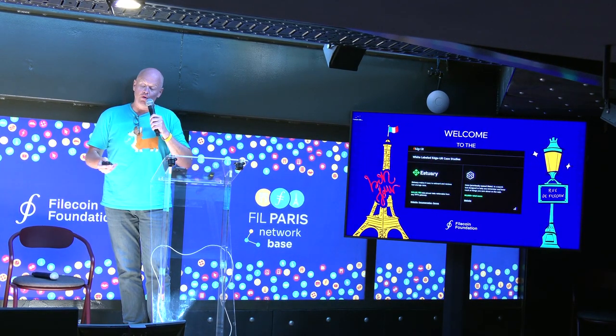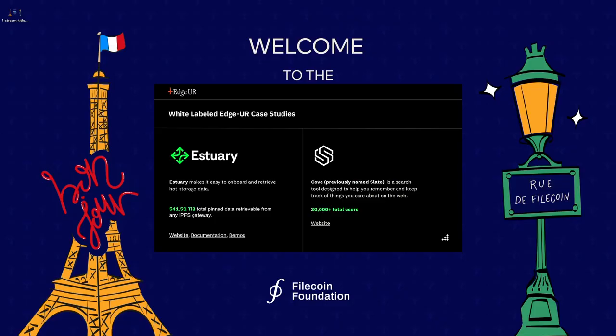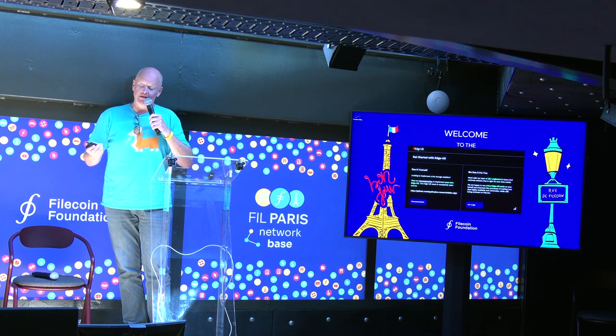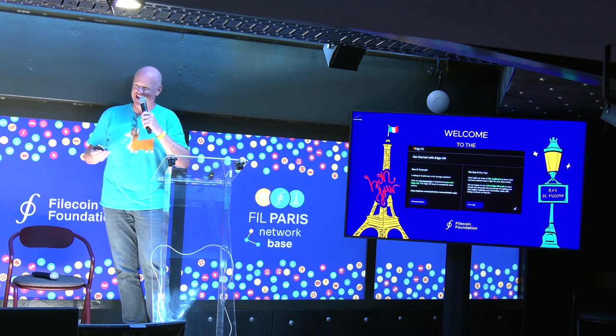We have white-labeled EdgeUR case studies. The first case study was taking Estuary and carving it up — Estuary version two has EdgeUR as one of its components. To get started with EdgeUR, jump over to the delta-edge repository. I would normally bounce to the website but I can't demo it without a computer right now.